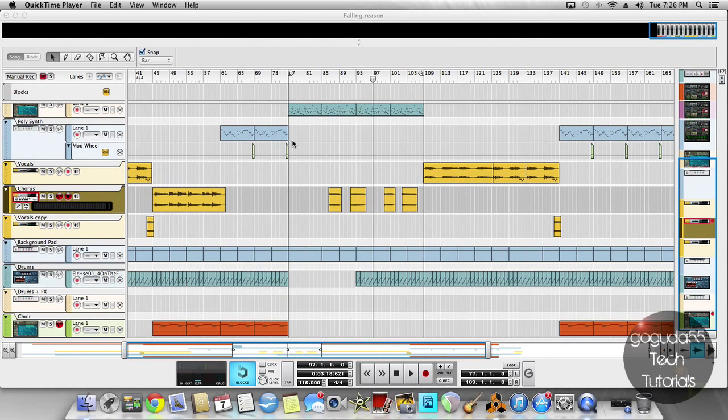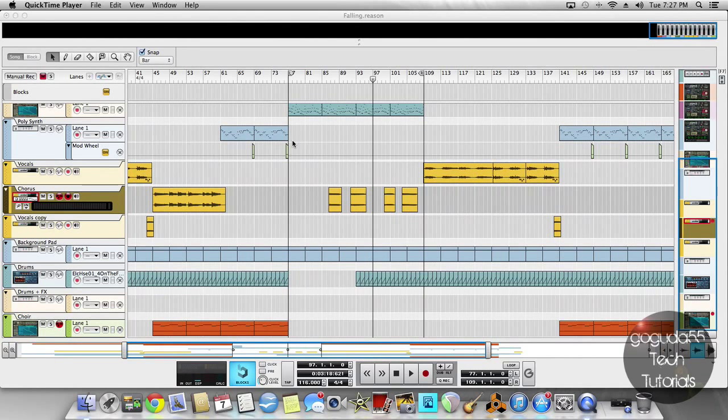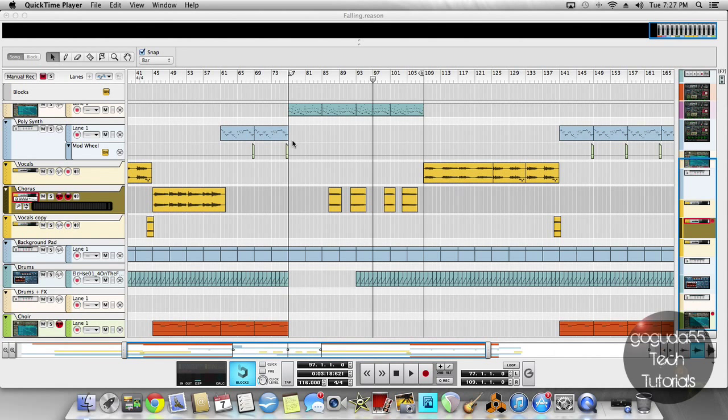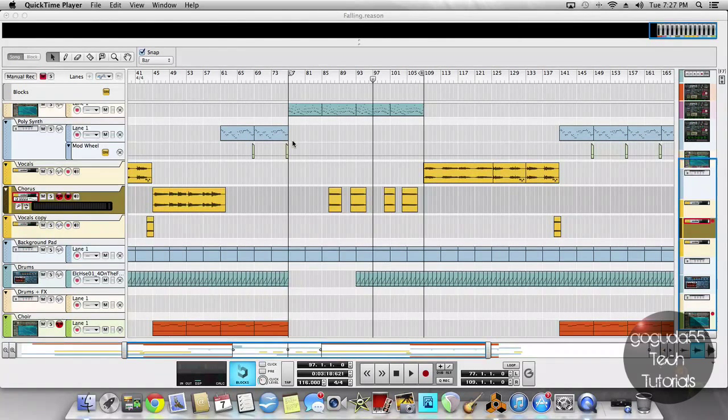For this tutorial, I'm using a simple vocal that I recorded, but this will work with instruments or anything else. Basically, you'd use this if you recorded something that's a bit offbeat, and this will help you fix it.